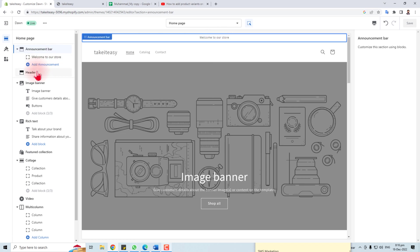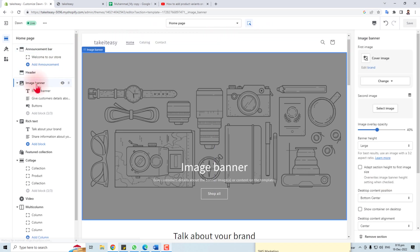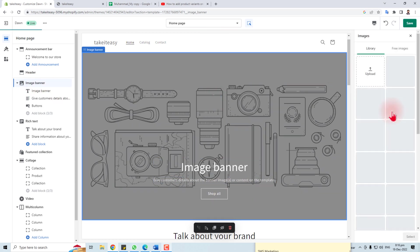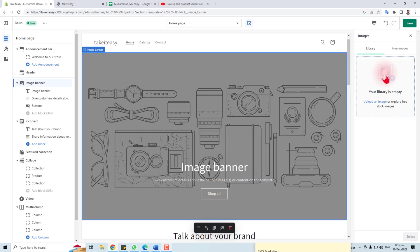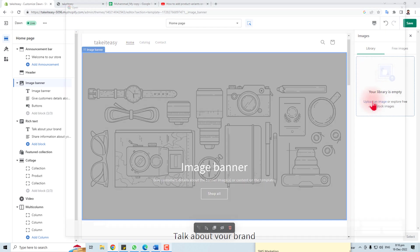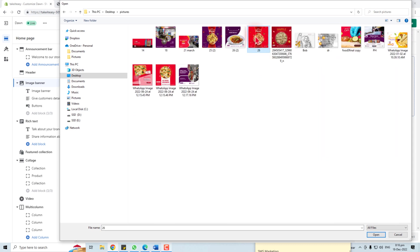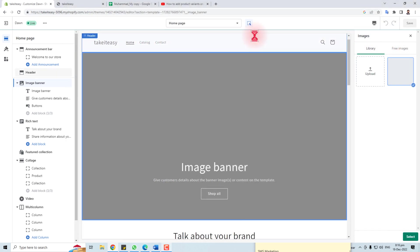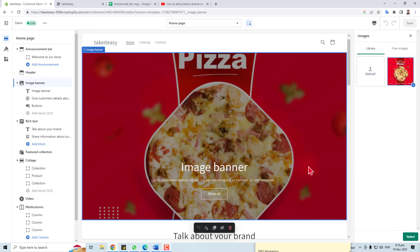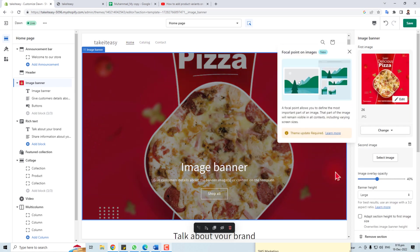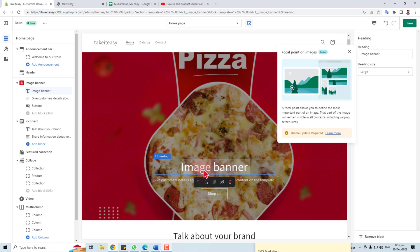Now I'm going to change the announcement bar — you can change it here. And here is the banner image. Let me change this — click Select Image. You can select it from the library or upload it. I'm going to upload it from my desktop. Let me select a picture. You can see this image, delete it, or upload it. The image is now selected.